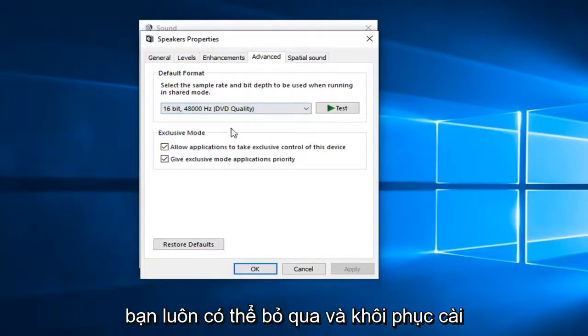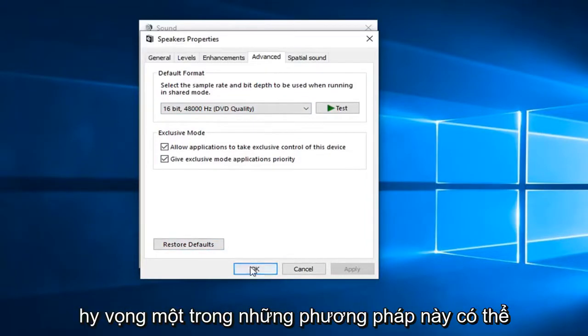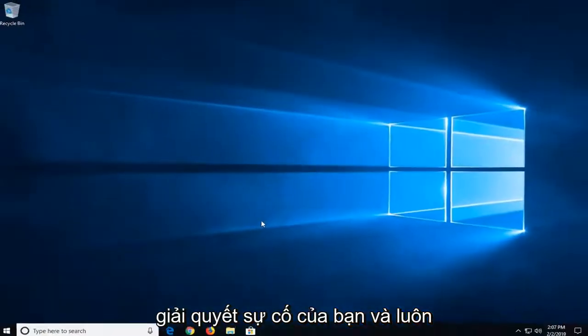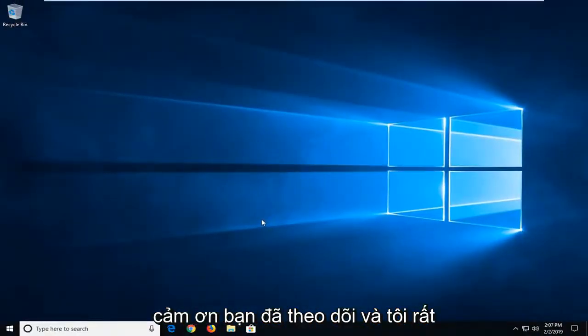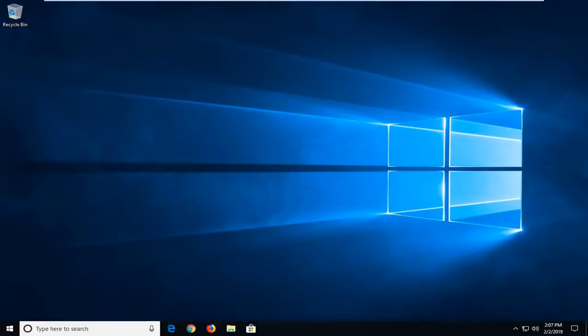I would suggest taking note of what it was originally before you change anything. And if you ever made a mistake, you can always just left click on restore defaults down in the bottom left. So again, hopefully one of these methods will be able to resolve your problem. And as always, thank you for watching. And I do look forward to catching you all in the next tutorial. Goodbye.